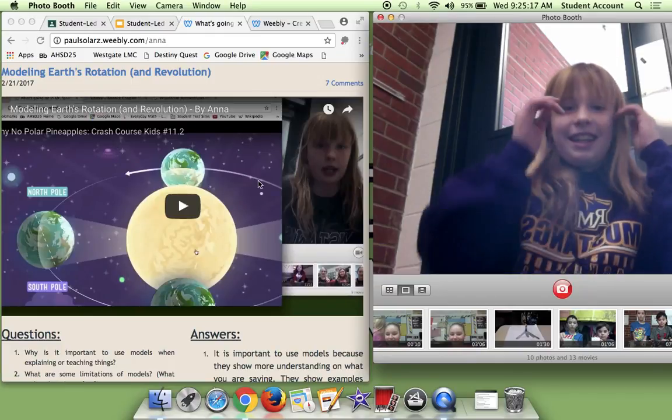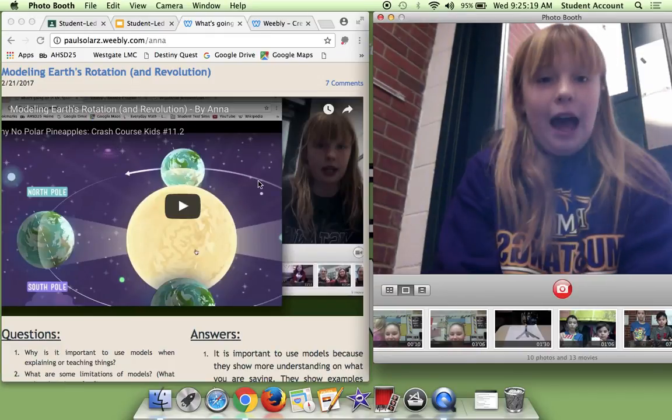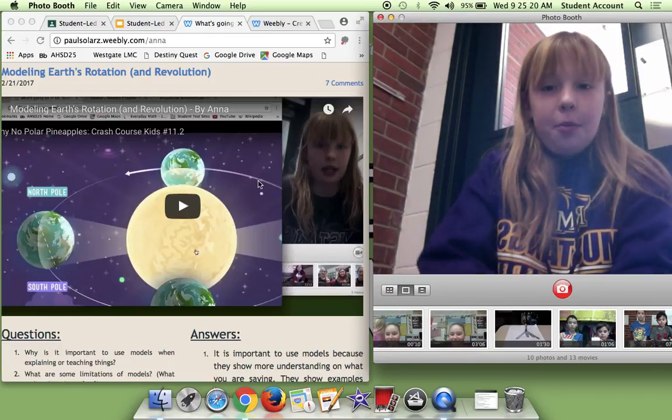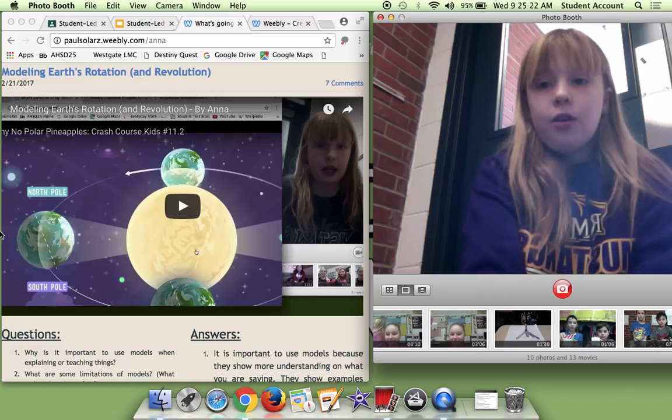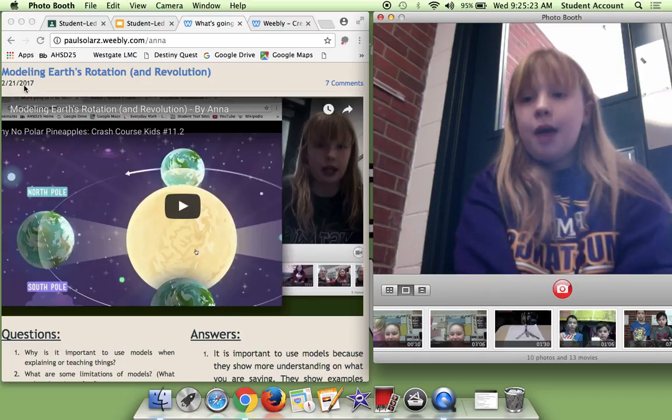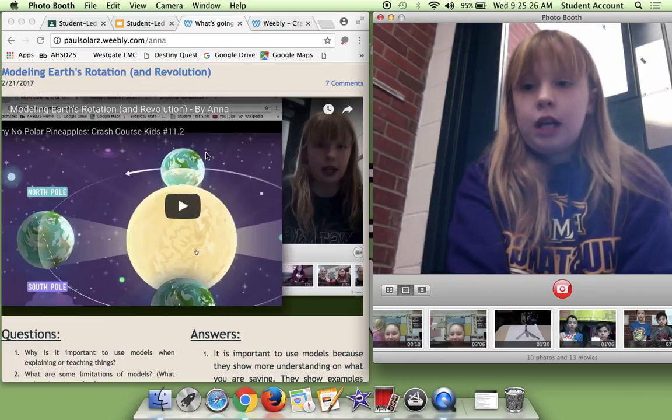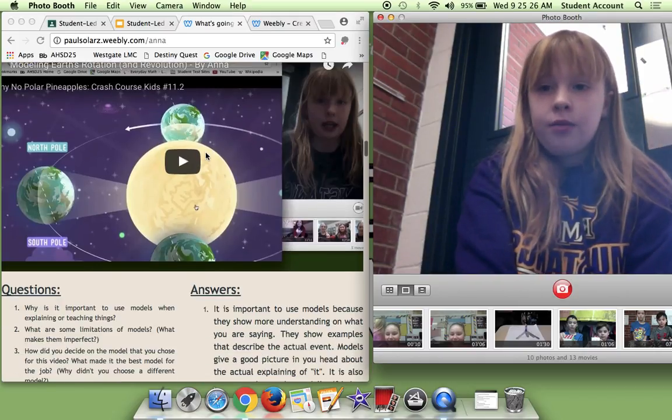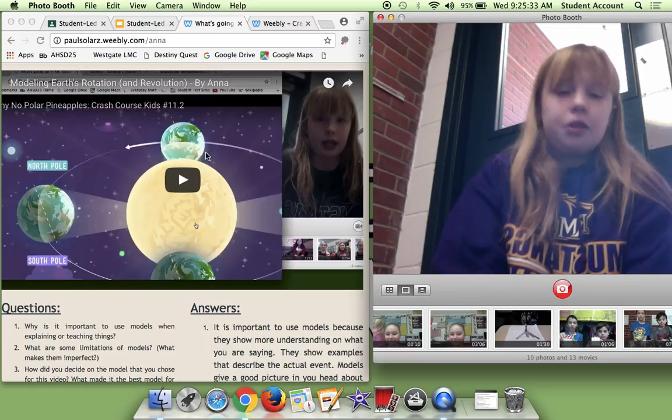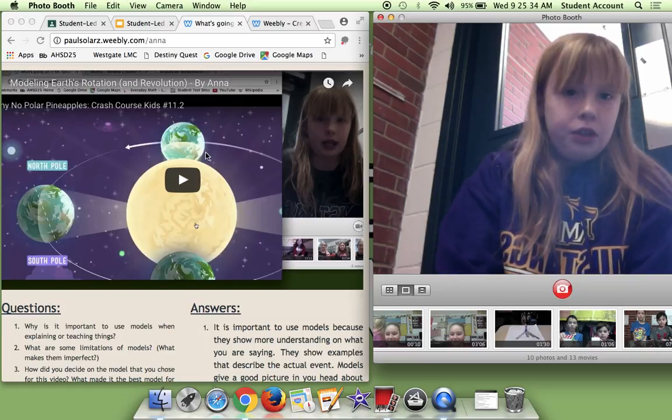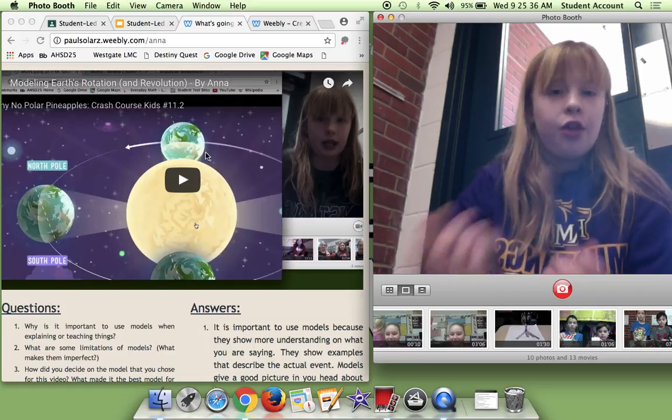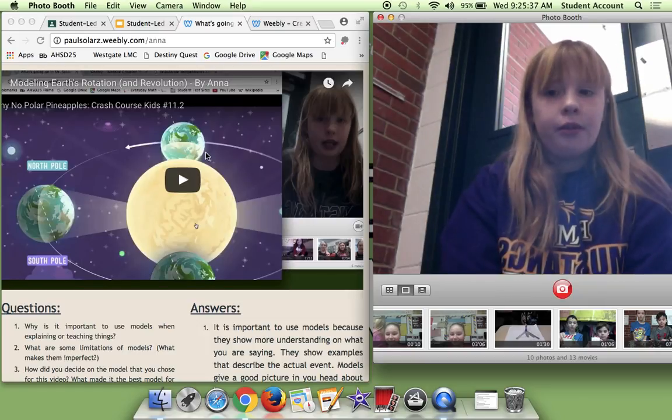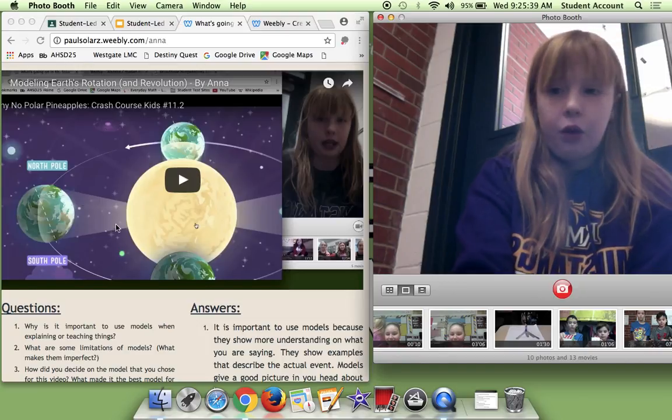Hi, I'm Anna, and today this is going to be my vlog post video. This is my modeling Earth's rotation and revolution, and how the Earth moves around the sun and the shadows for it.